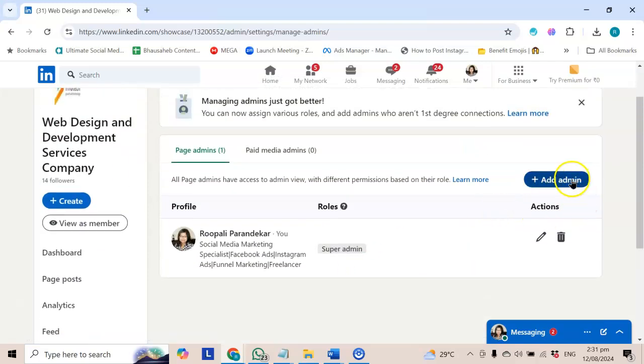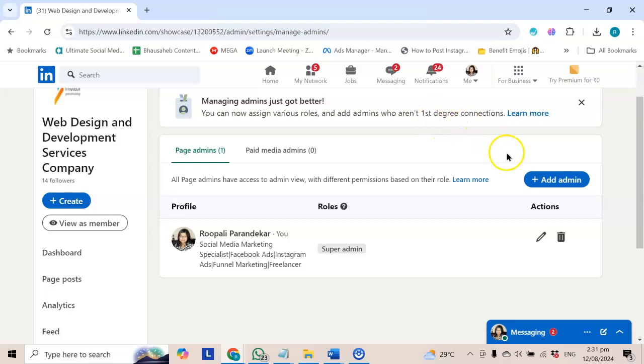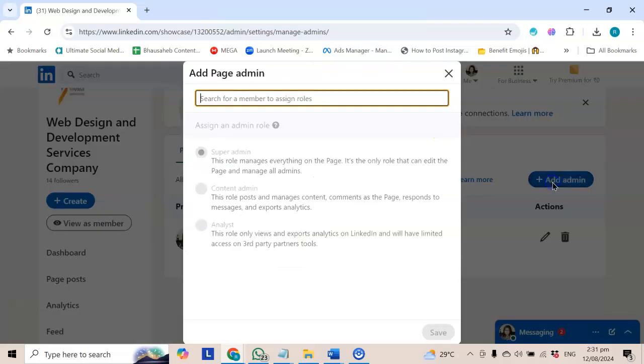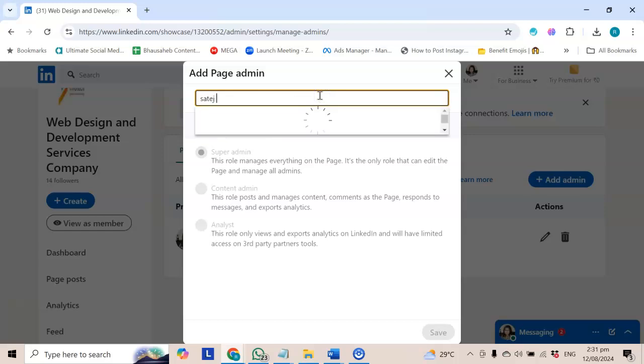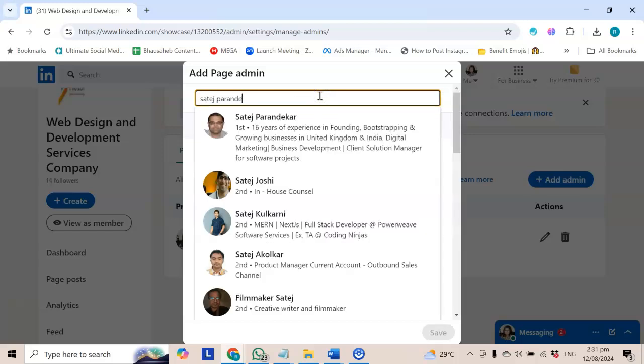If I want to add admin to this, I will add admin. In the beginning, we can add first degree connections. So I have clicked this. Now understand, I have added a name to someone.